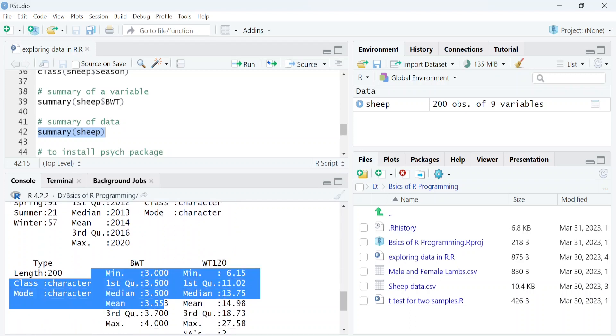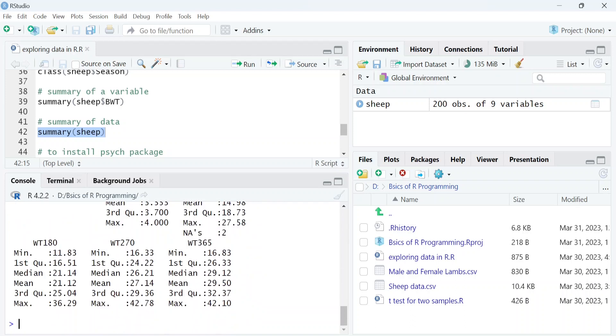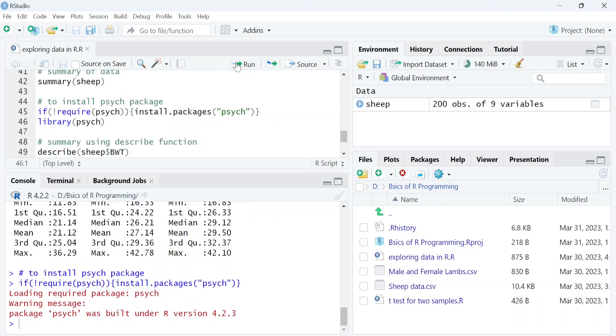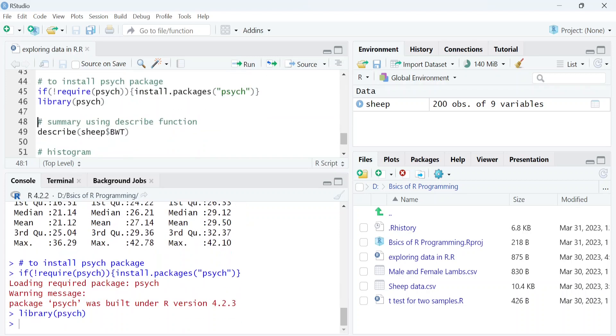We can also use the describe function from the psych package to get a summary of data or a summary of a specific variable within the data. You can use this code to install the psych package and get the summary of birth weight using the describe function.